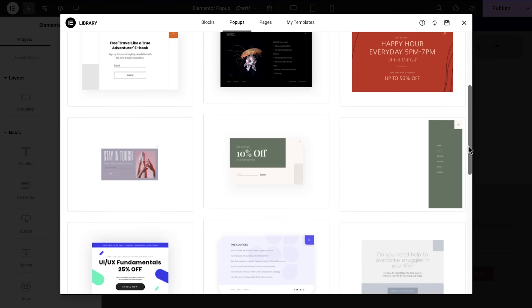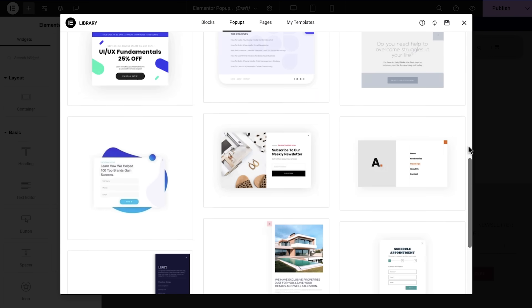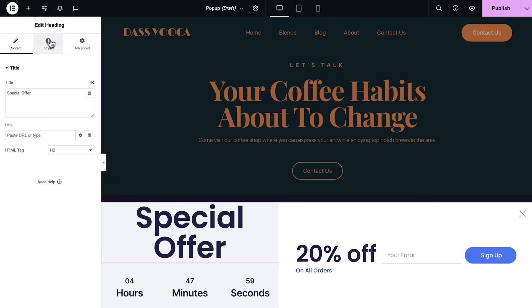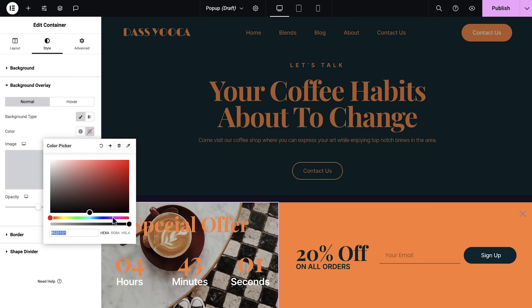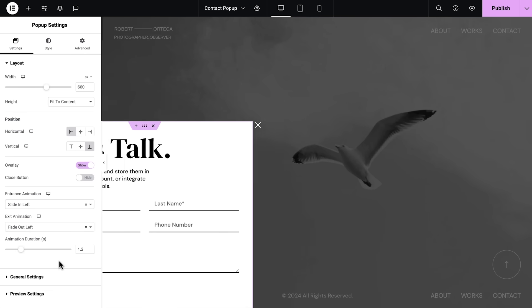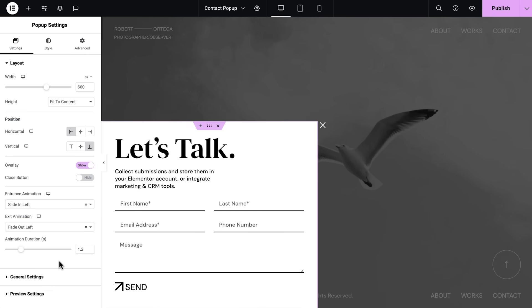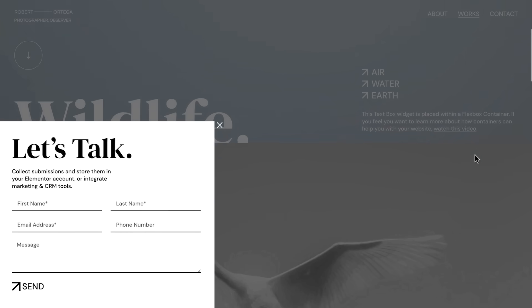Looking for some inspiration to help you kickstart your pop-up project? We've got you covered with tons of professionally designed pop-ups for different purposes. All you have to do is adjust the content, style, and images to make it fit your brand. And when you set up your pop-ups, you can also use unique entrance and exit animation effects — use motion effects to have your pop-up slide in from the side, or set a sticky effect to keep it in position.